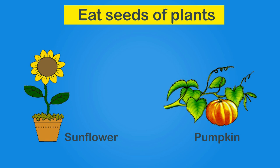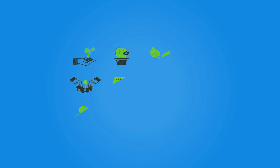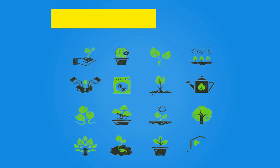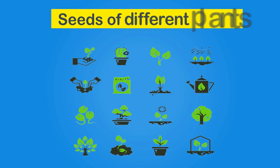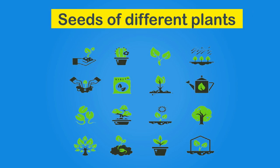Each plant has a different size and shape of seeds. Let's have a look at the picture of seeds of different plants.